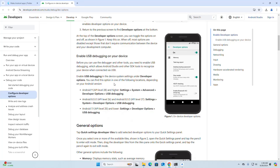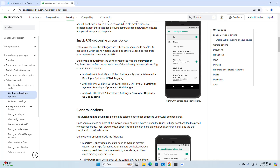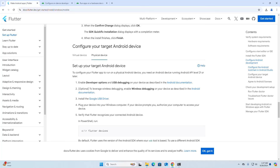At the top of the Developer Options screen, you can toggle the options on or off — this is the toggle button. Now enable USB debugging on your device. In the device system settings under Developer Options, scroll down and you will find the USB Debugging option. Alternatively, to leverage wireless debugging, enable wireless debugging on your device as described in the Android documentation.